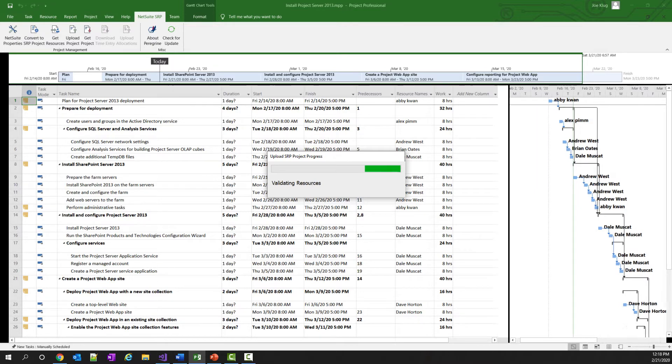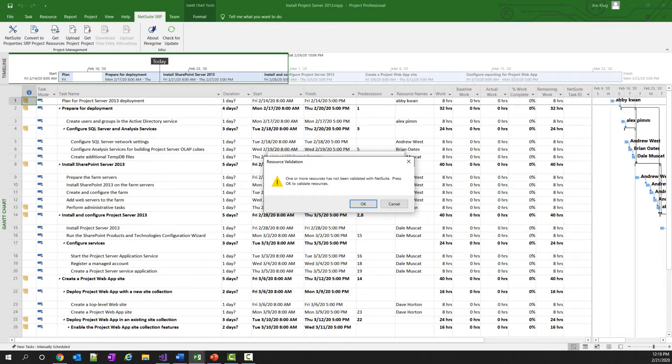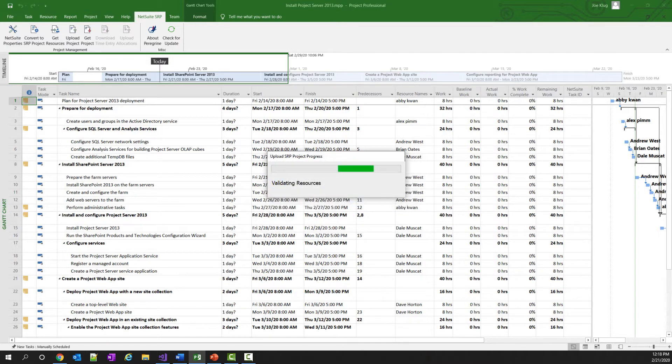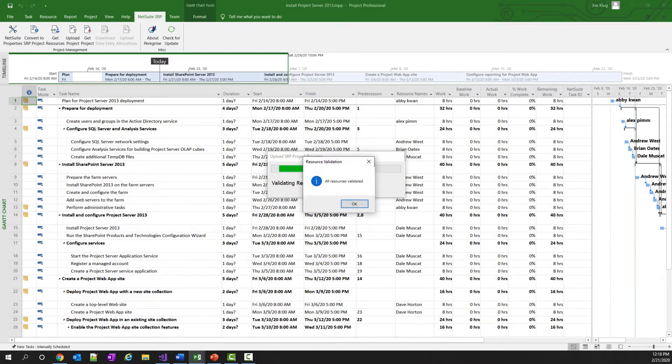The next thing that the add-in will do is it will try to validate all of the resources that have been assigned to Project Task. It does this because it wants to make sure that when you're adding the task to NetSuite that the resources can also be assigned to those tasks. So I just got a dialog that tells me that some of them haven't been validated, and to click OK to continue. So I click the OK button, and it's going to take each one of these resources and validate that they actually exist in NetSuite. And shortly here, there we go, I'll get a dialog that says that they've all been validated.